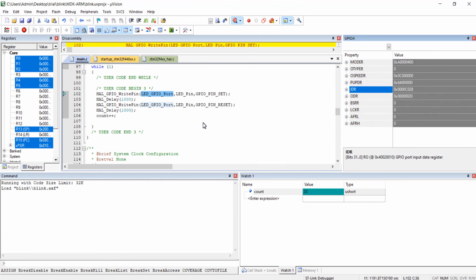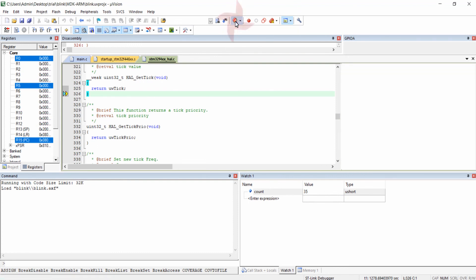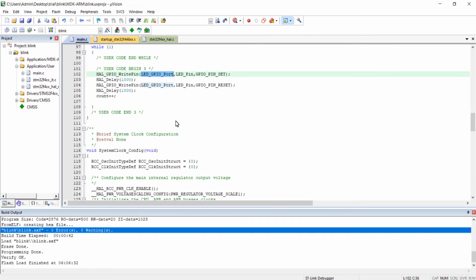That covers all the debugging options you need to know. To exit the debug session, click on the same start debug session icon again. Keil IDE is now back in programming mode.